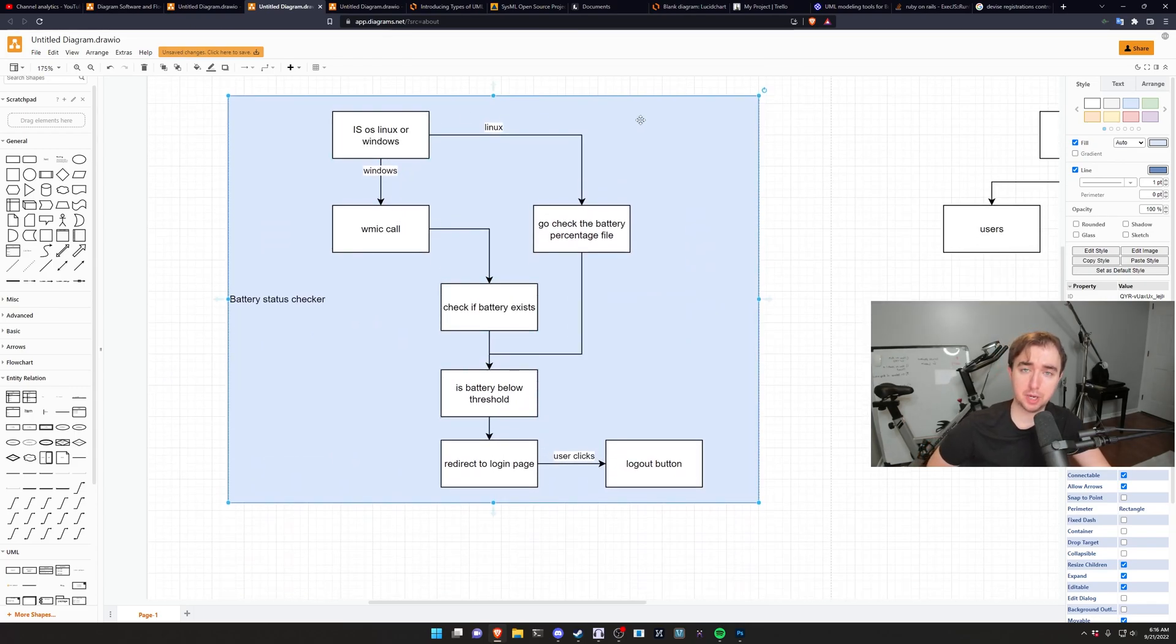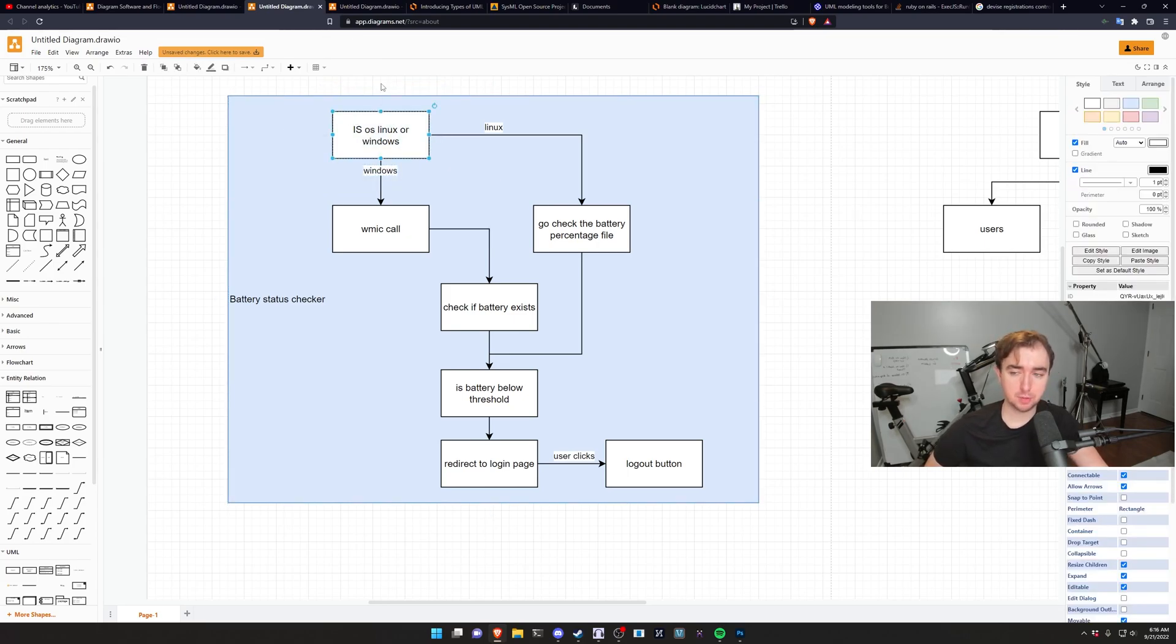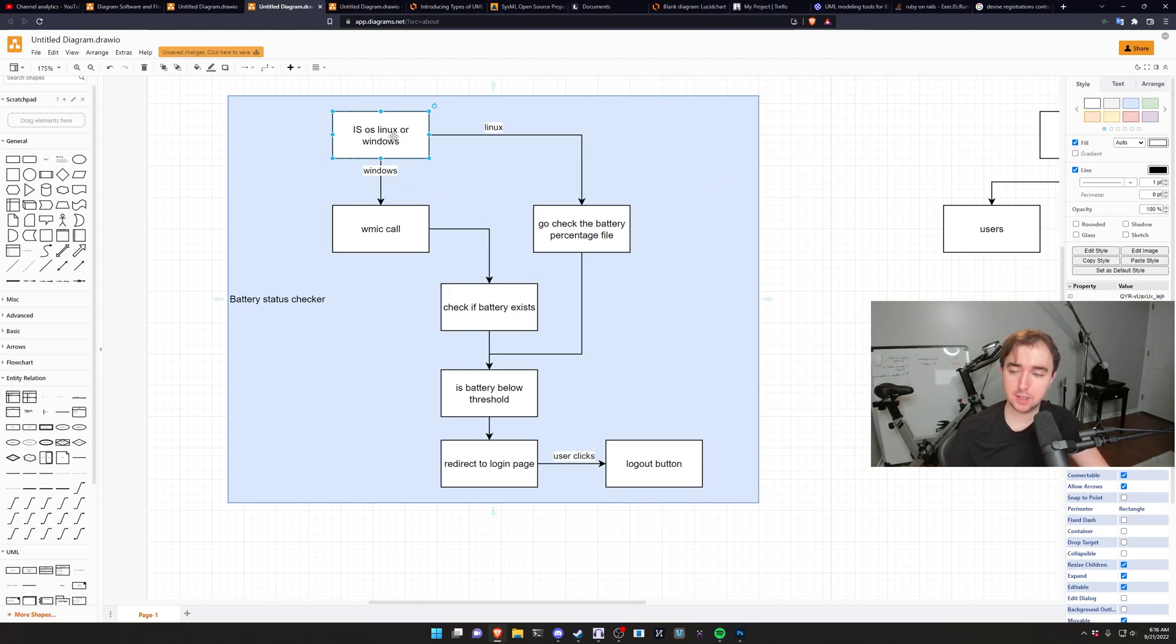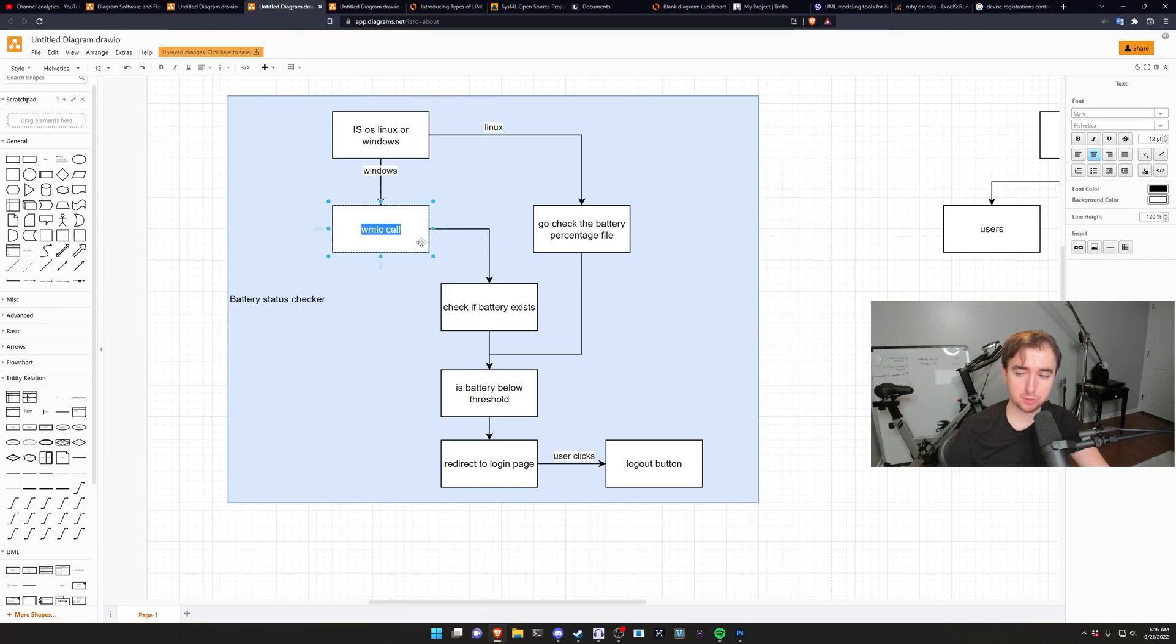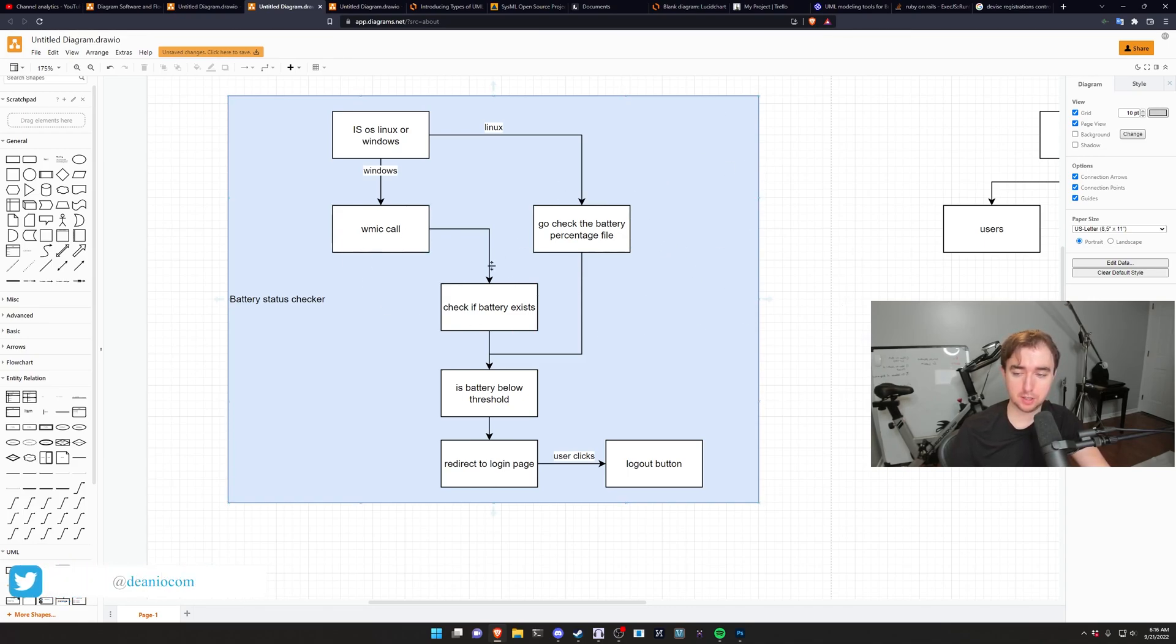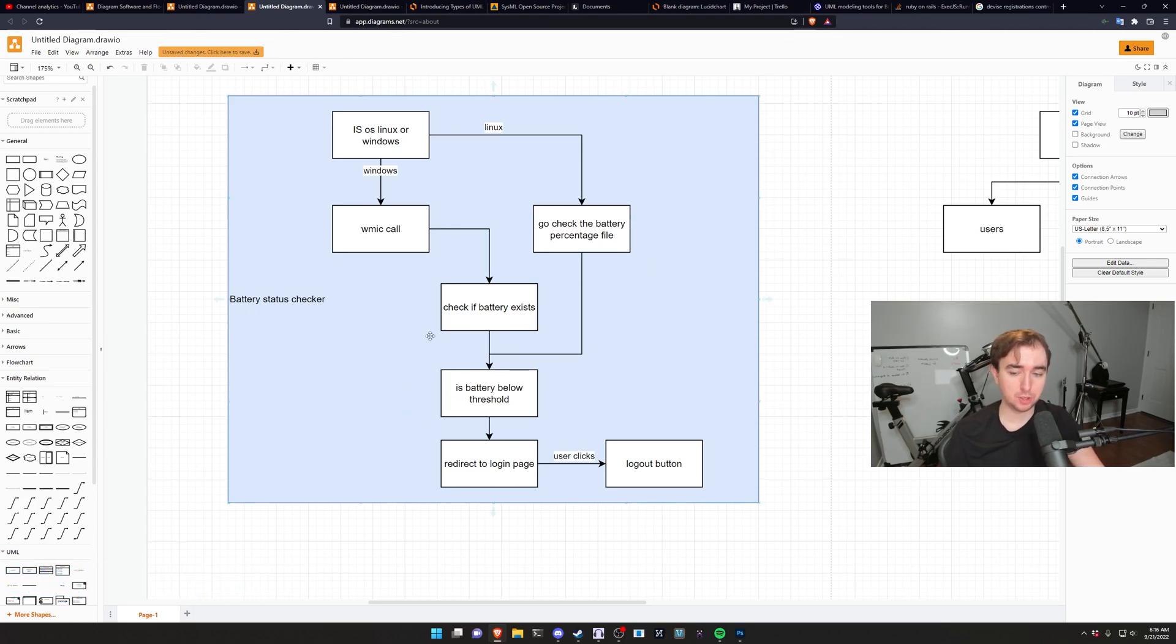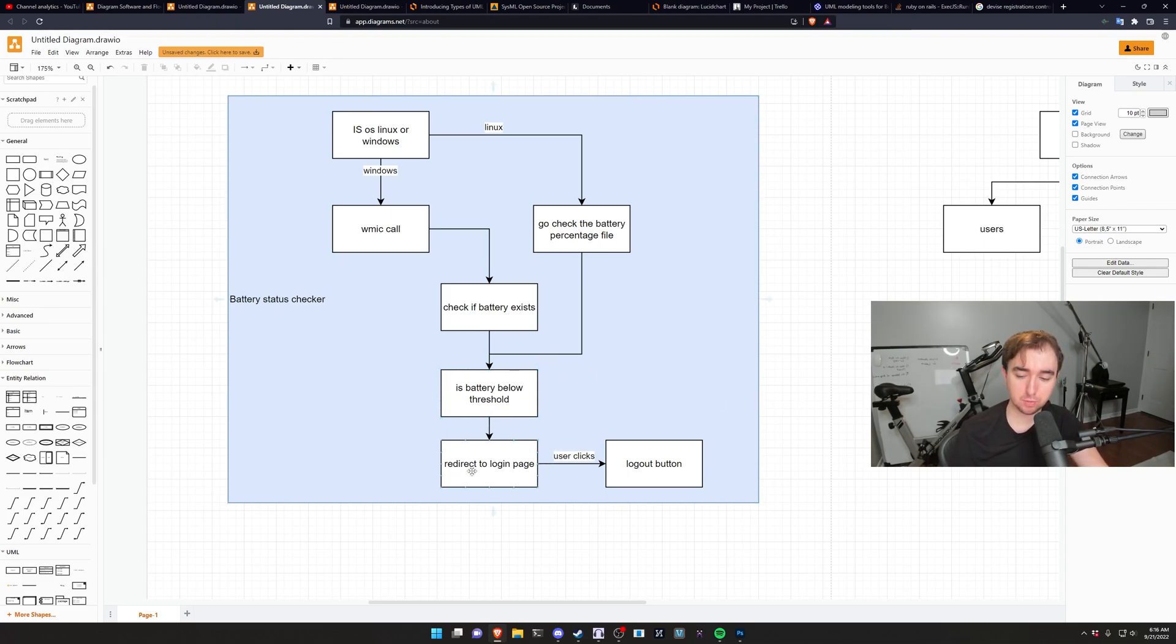So in the case of the battery checker, first thing we do is we check are we on Linux or are we on Windows? This might be handled by some other library in the tool. Maybe it's not. Maybe we have to invent it. After we check if we're on Windows or Linux, if we're on Windows, we might do a WMIC call. If we're on Linux, we might go check like a battery percentage file or whatever. And then if we're on Windows, we might have to check if the battery exists, but we don't have to do that on Linux. Then we check what the threshold is. So maybe if we're above 20%, we're good. If not, the laptop gets sent to the moon. Then we maybe redirect to a login page. The user might click on a logout button.